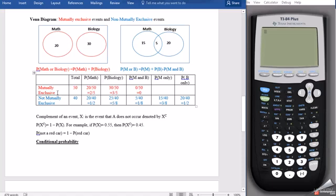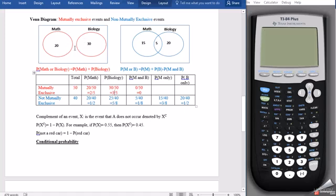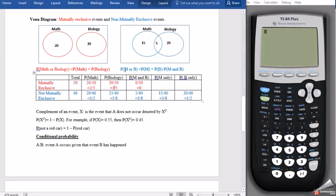For the mutually exclusive events, the total is 50 — that's 20 plus 30. The probability of getting someone taking math is 20 out of 50, which reduces to two-fifths. The probability of getting someone taking biology is 30 out of 50, which reduces to three-fifths. The probability of doing both math and biology is zero because there is no intersection. Probability of math only is two-fifths, and probability of biology only is three-fifths.